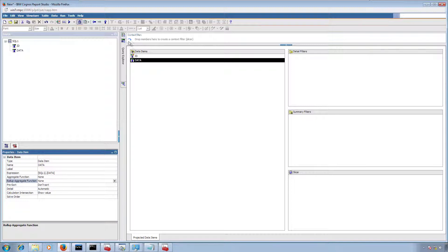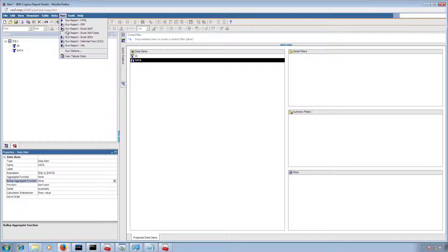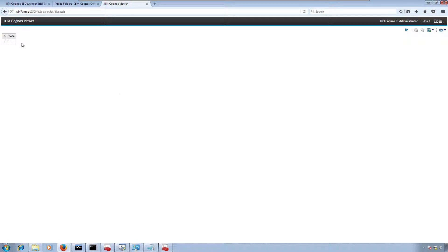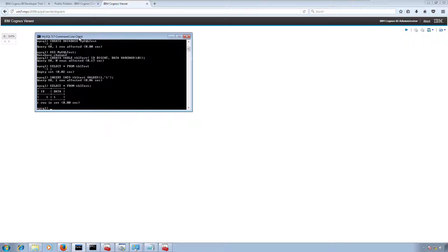I'm going to click on Run and then View Table Data — and finally we have our data in our report. I hope you enjoyed this video.